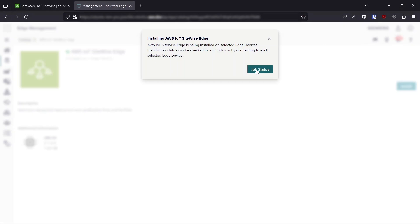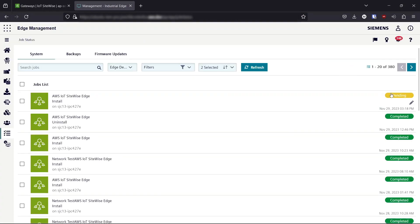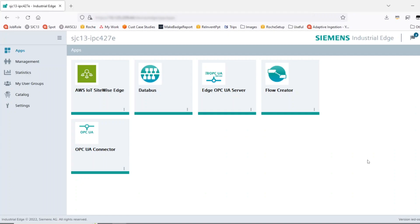Then we can view the job status to see how far along the deployment is. We can see the job is pending. We can keep clicking Refresh until the job has completed. If you're having issues troubleshooting your connection, there are two options for viewing logs.